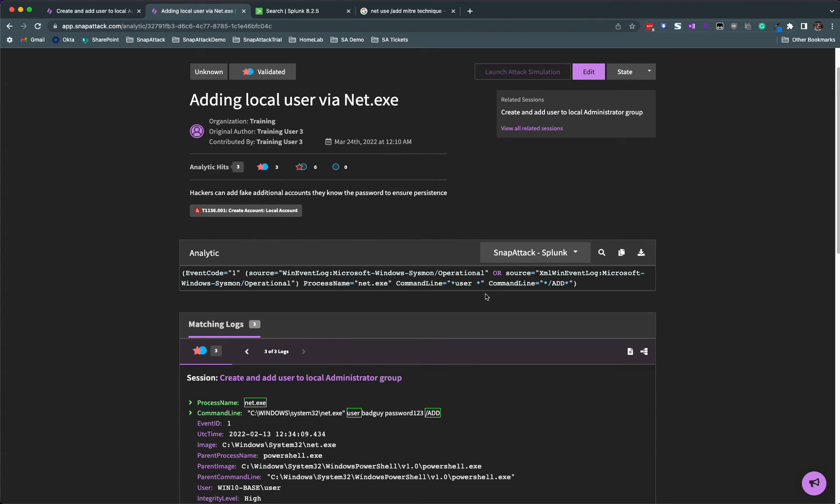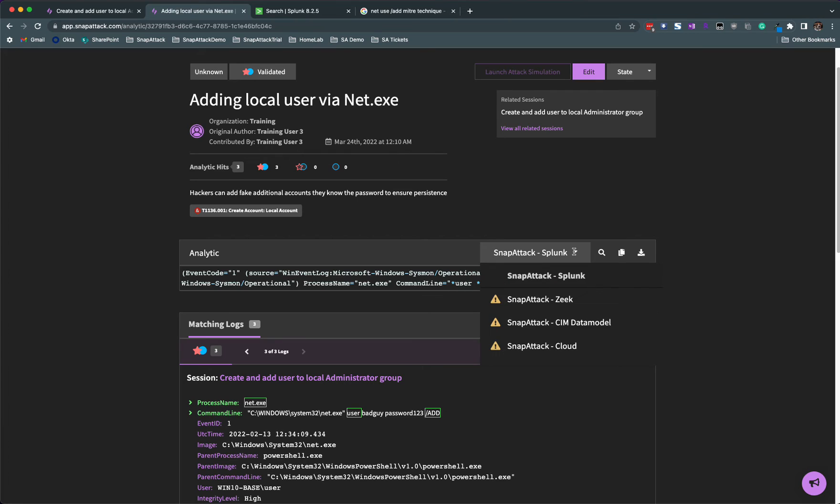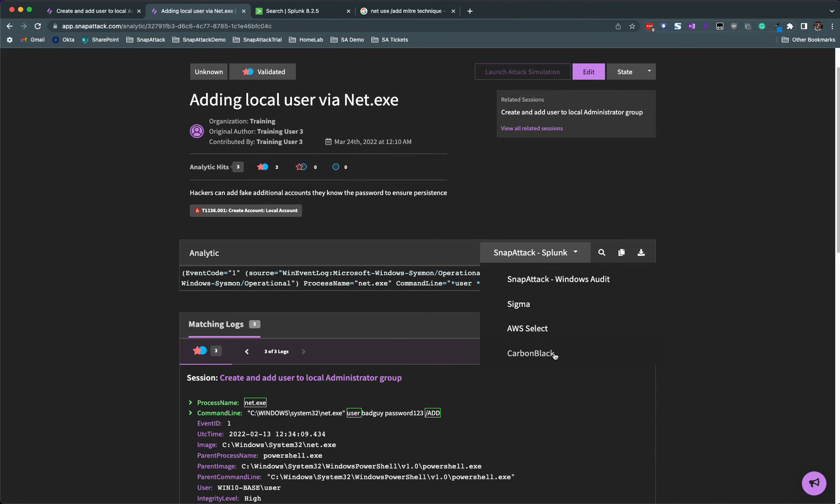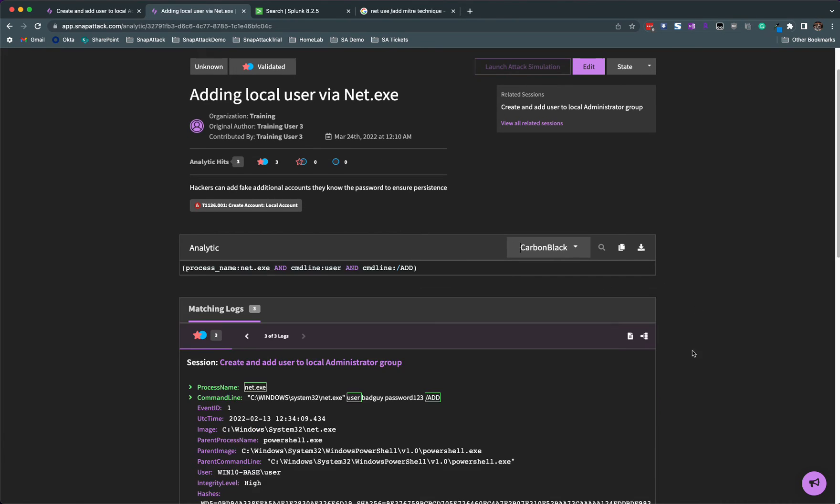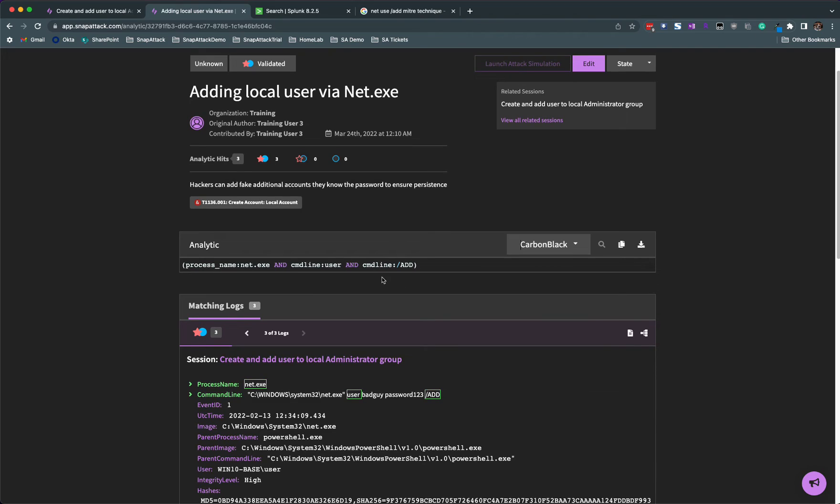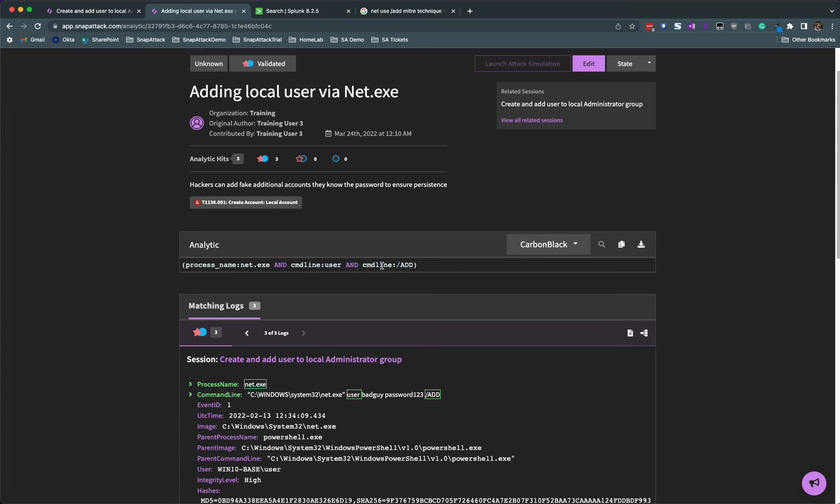In fact, just for fun, let's click on the detection language and change this to, say, Carbon Black. Not only do we see that the detection logic changed from Splunk SPL to Carbon Black's language, but we also saw the field names adjust to the data model of the targeted vendor. So command line changed to CMD line. Congratulations, you just wrote your first analytic and shared it with the community.